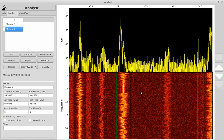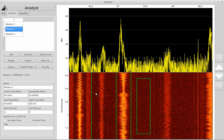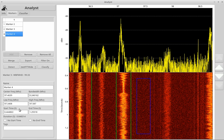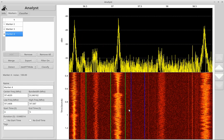Alright, how about we take a look at a little noise? Let's add that, select it, just fiddle with the start and stop times a little bit, hit classify. 100% confidence that that is noise.